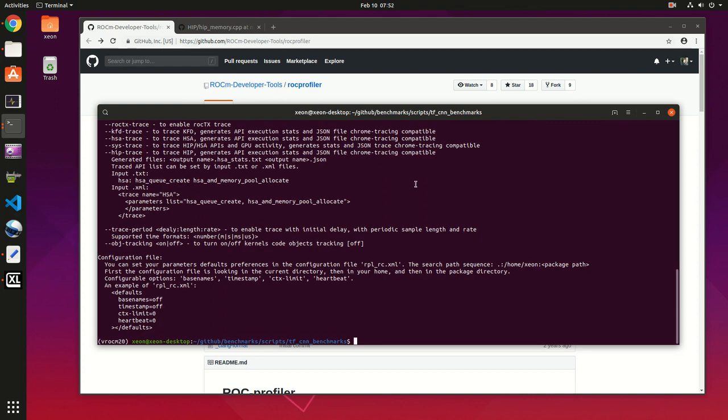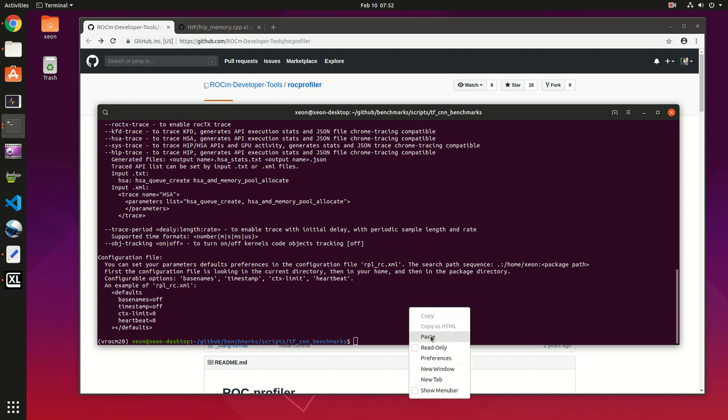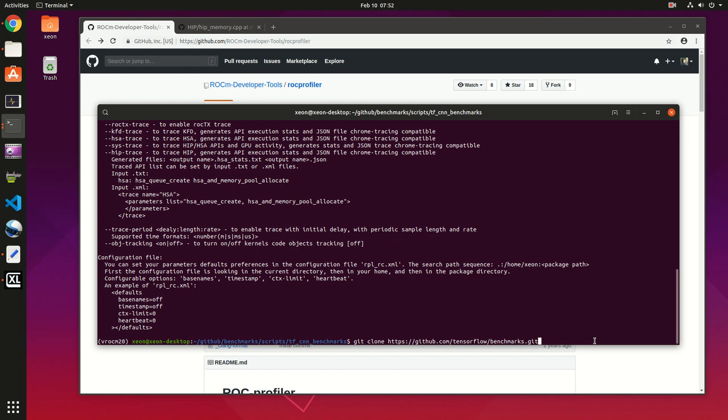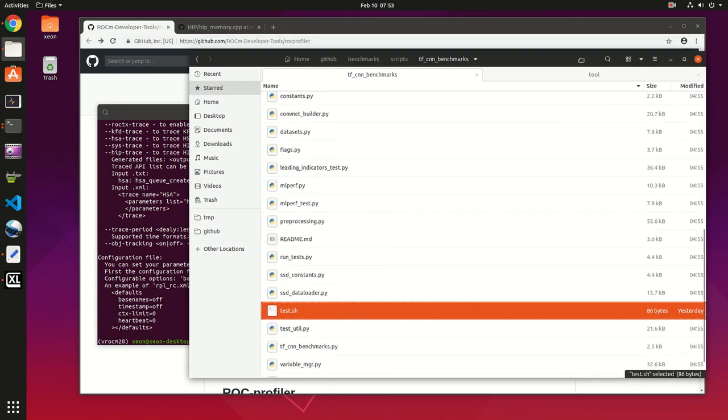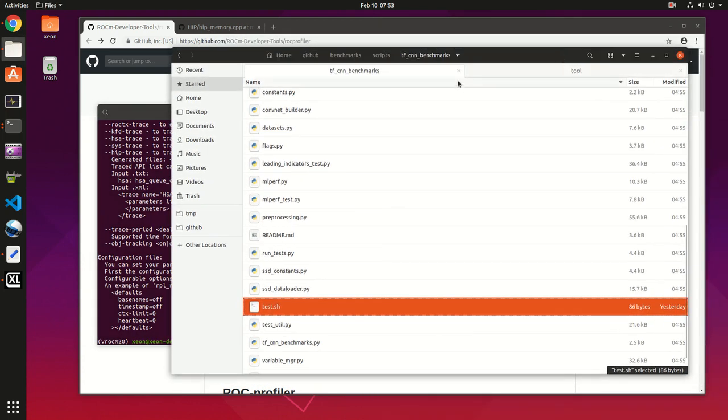In our case it's installed. Second, we're gonna use TensorFlow benchmark to test a profiling session. If you don't have it already you can git clone it, and then CD to benchmarks/scripts/tf_cnn_benchmarks.